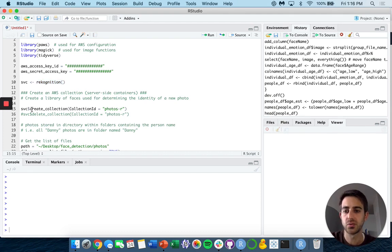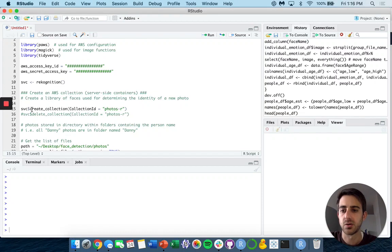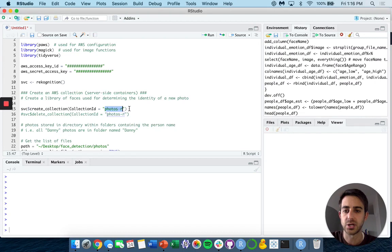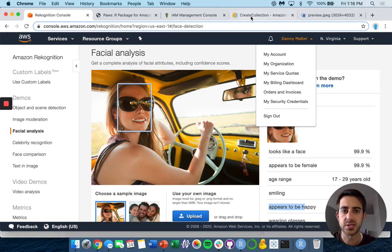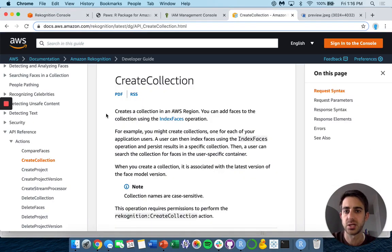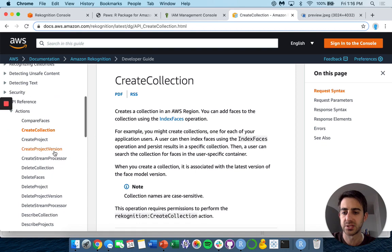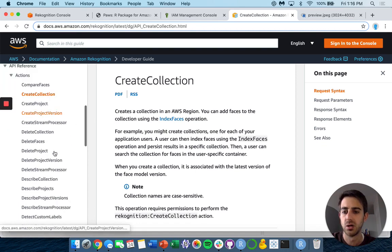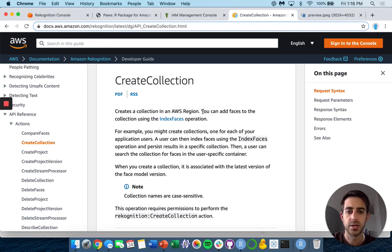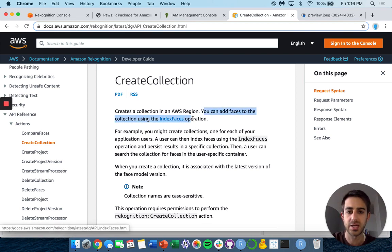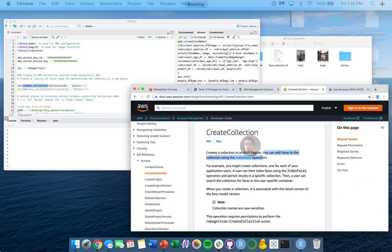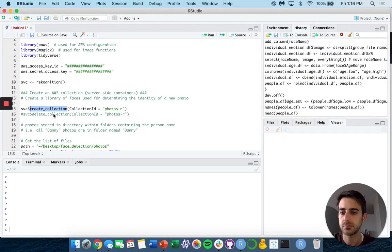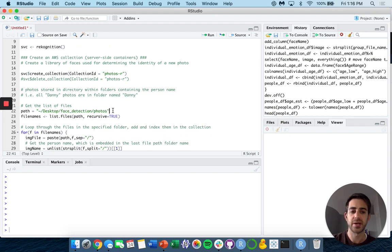Next, we need to create a collection into our Amazon Web Services application for where our information is going to be stored. In this case, our collection ID is going to be called photos-R. This can be called anything you want. I'm using the create collections function to do that. If you want to look at all the functions on your own, you can go to the recognition documentation. In the API references within actions, we see all the different types of actions you can do for this specific API, one of which is to create a collection. Creating a collection is a way to add faces to the collection using the index faces operation. This basically indexes all the images and stores that information in AWS.